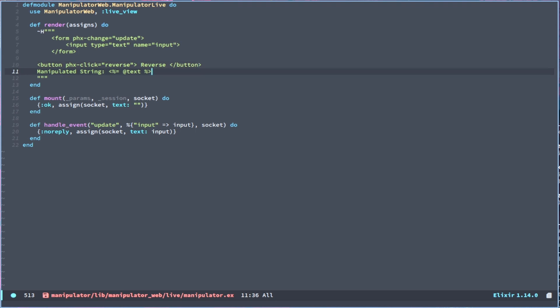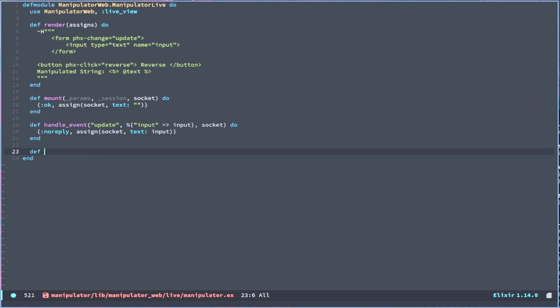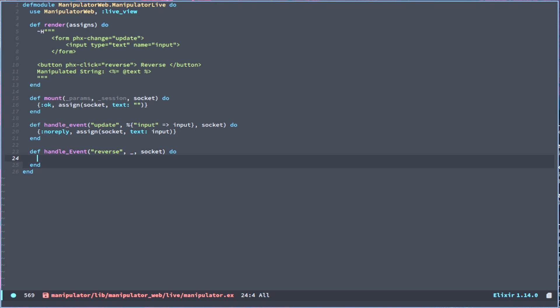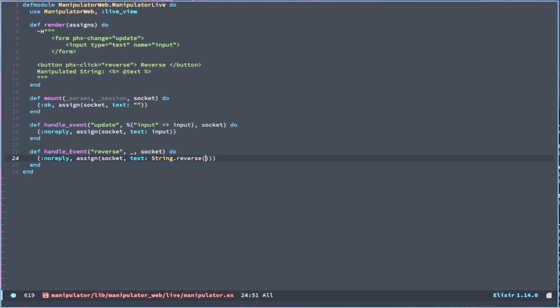So now, and then we have to just create another handle_event. Let's handle_event where it's reverse, and we don't need any parameters here. And lastly we need the socket. And then another noreply. And now we assign the socket, we will change the text to be a String.reverse, and we will just pass in socket.assigns.text.